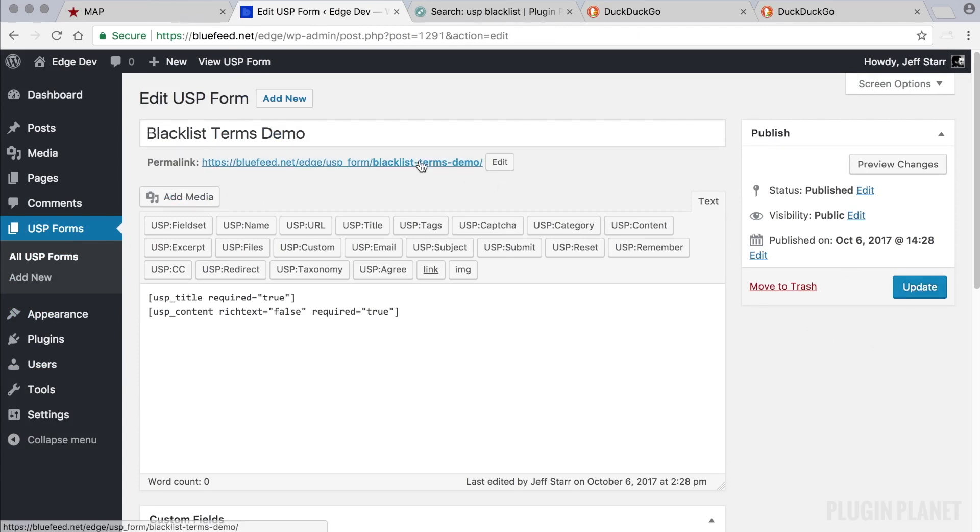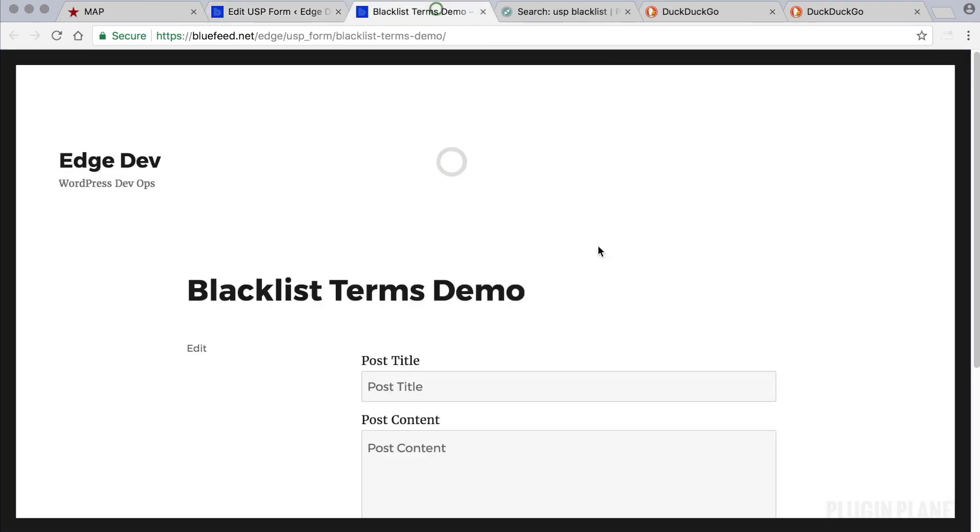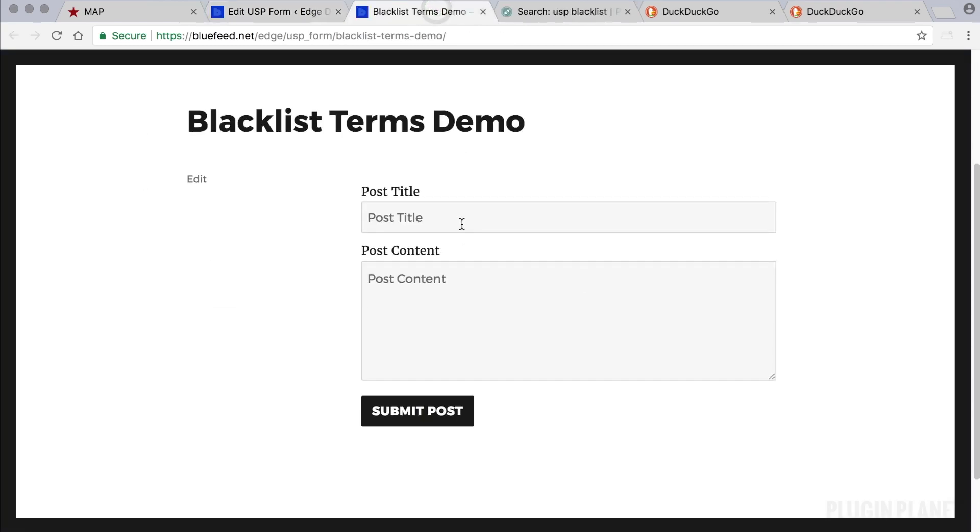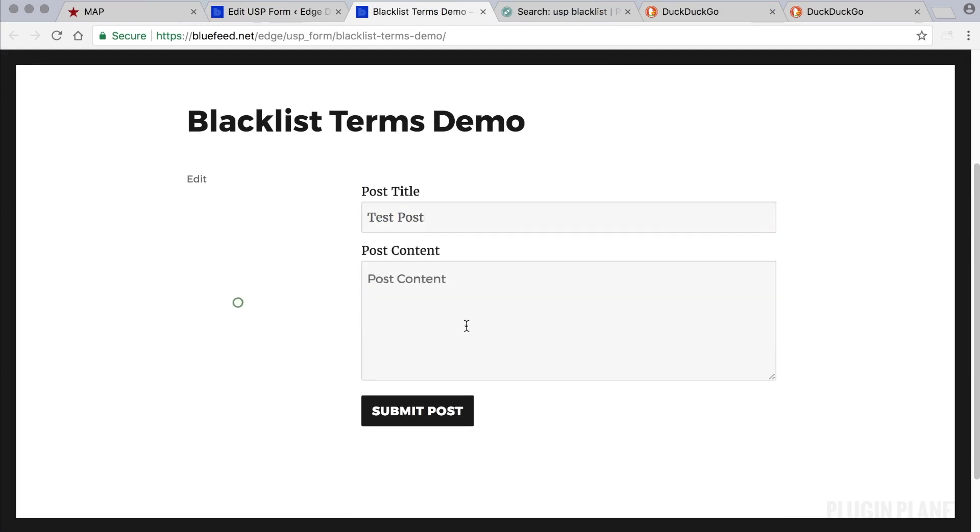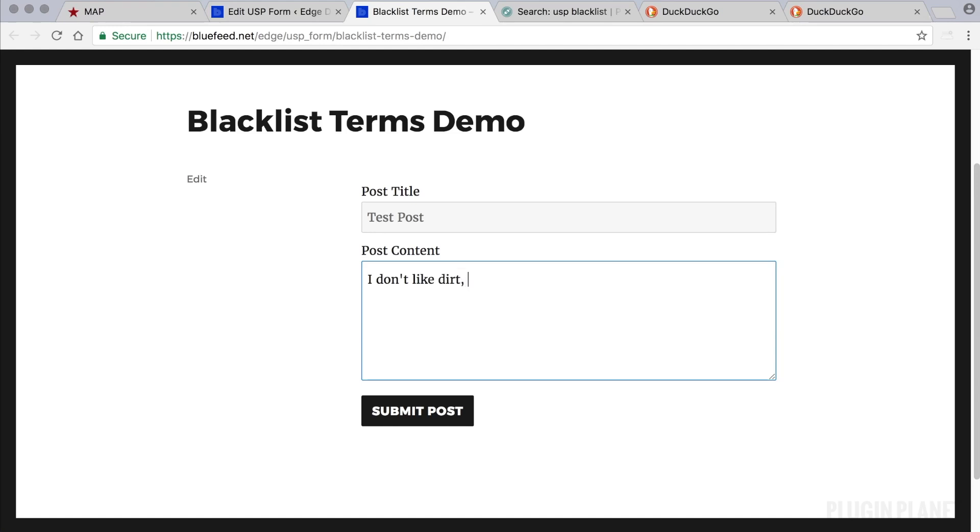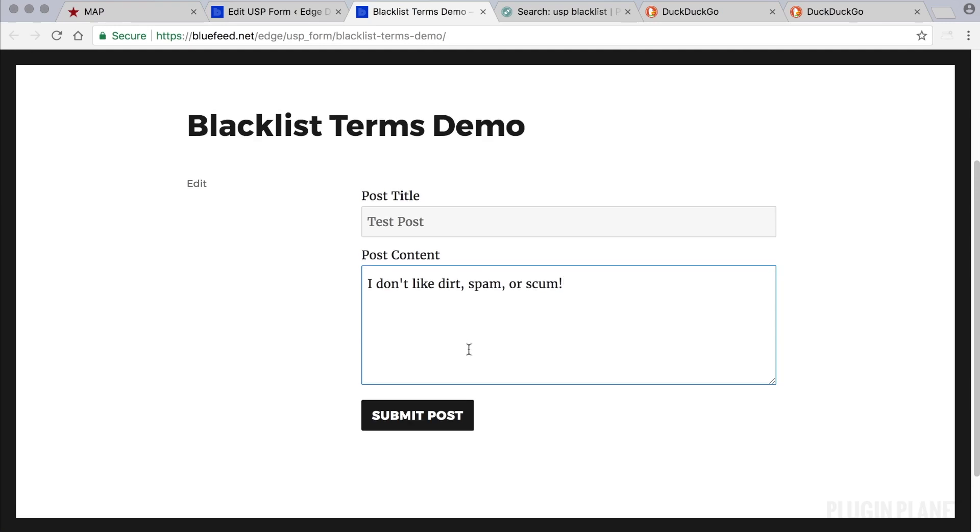So let's view the form on the front end and we'll say this is a test post. And let's add a sentence that uses all three of these words here. I don't like dirt, spam, or scum. And let's go ahead and submit this.